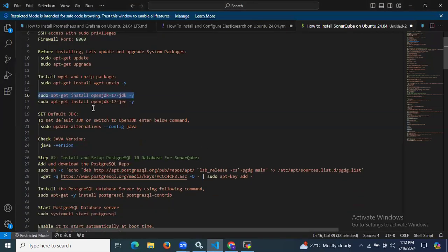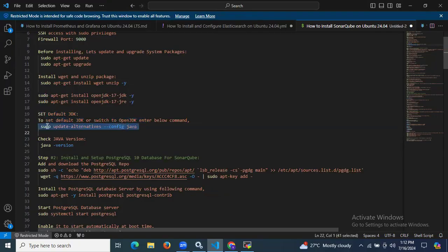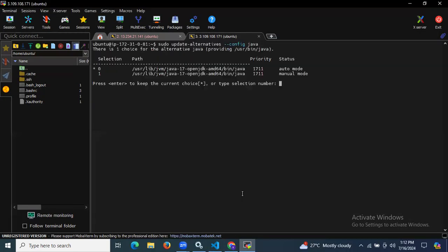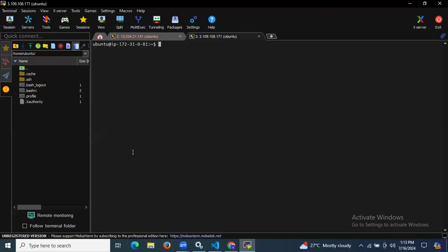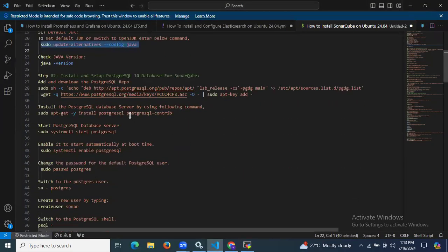Now we need to set the default JDK. To switch to OpenJDK, enter the update-alternatives command. It is currently in auto mode, so we need to set it to manual mode by entering 1. As you can see, it is now in manual mode — you can see the star indicating it is selected. We have successfully verified the Java version.